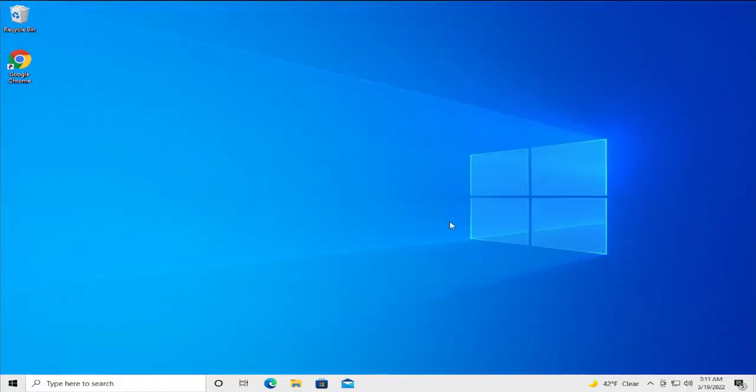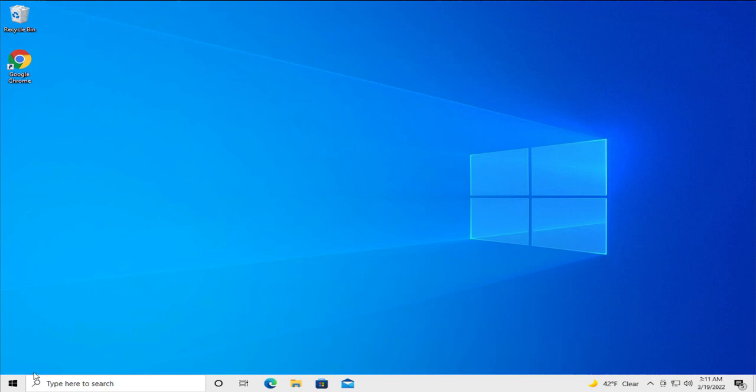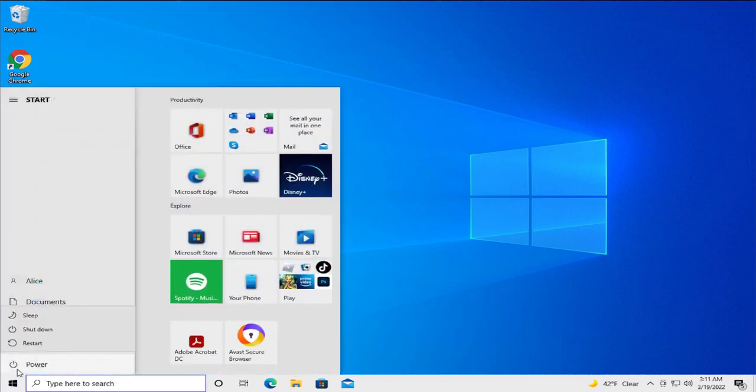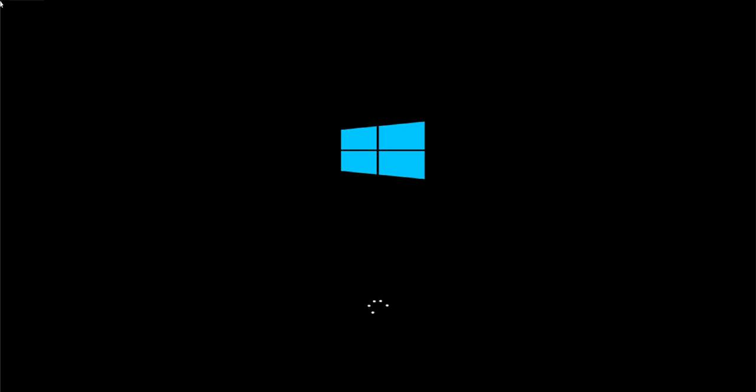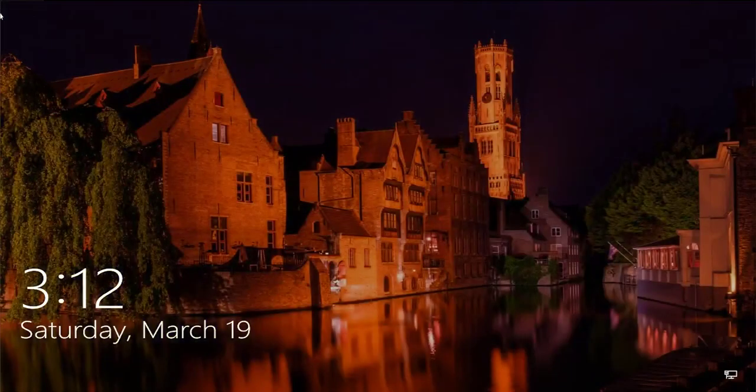To apply the change, go to the Start menu, select the power button, and click on restart. Login to your Windows computer.